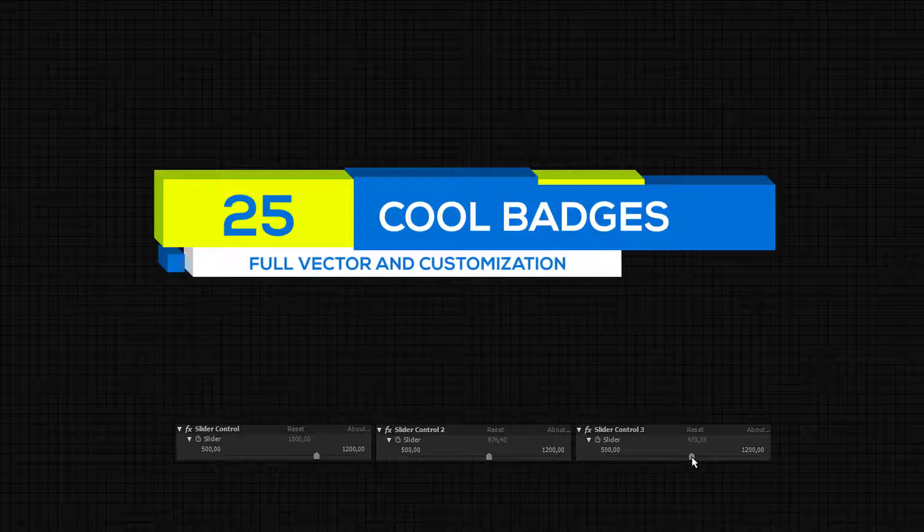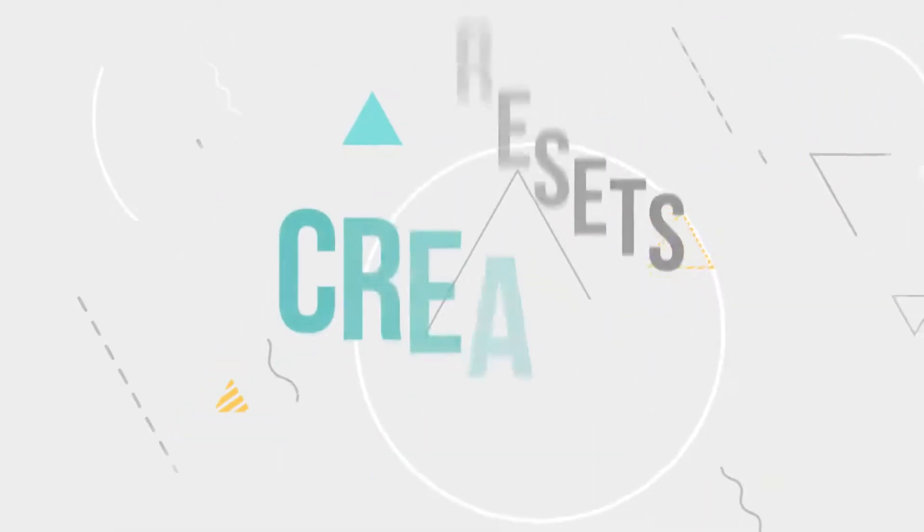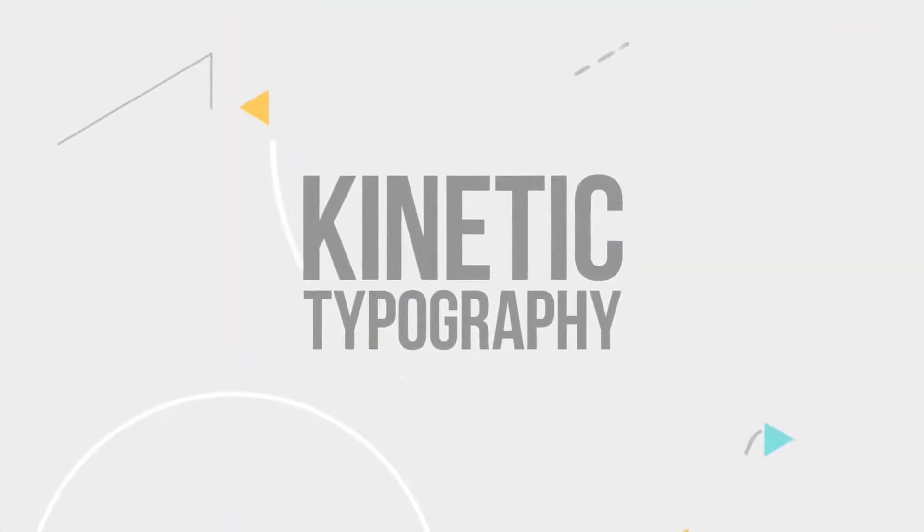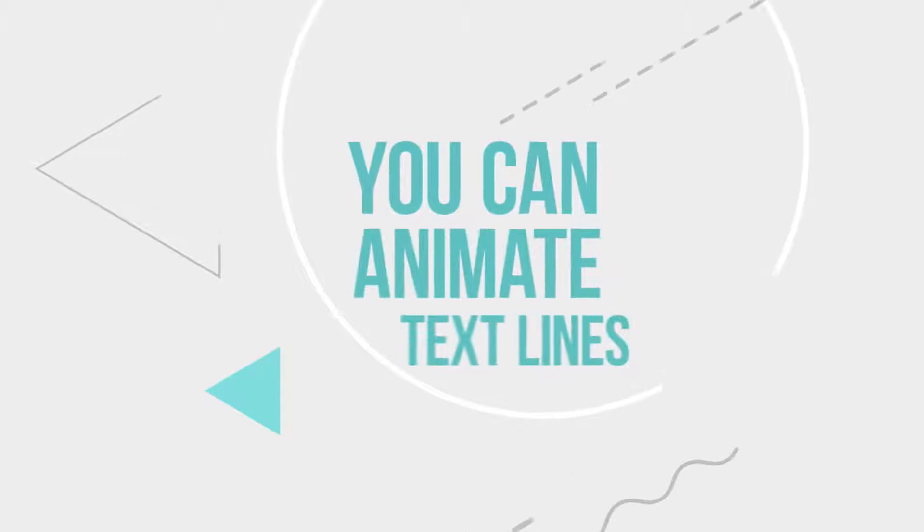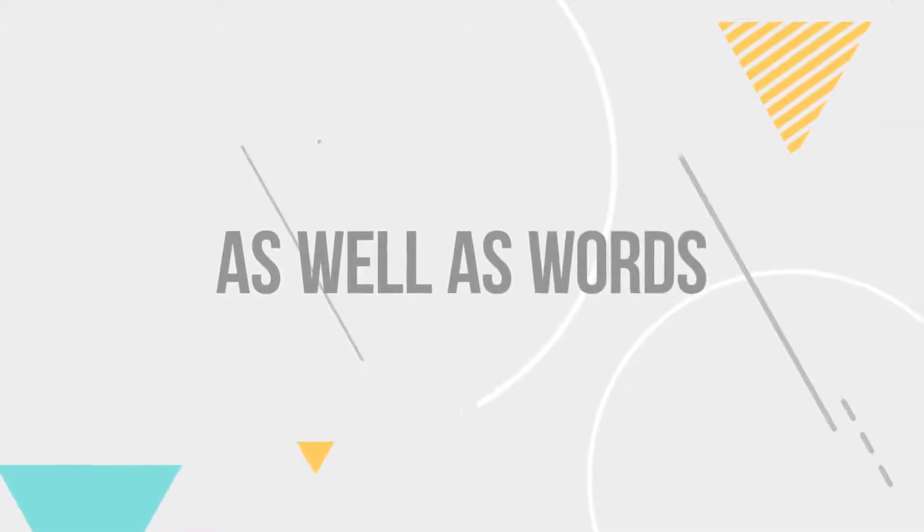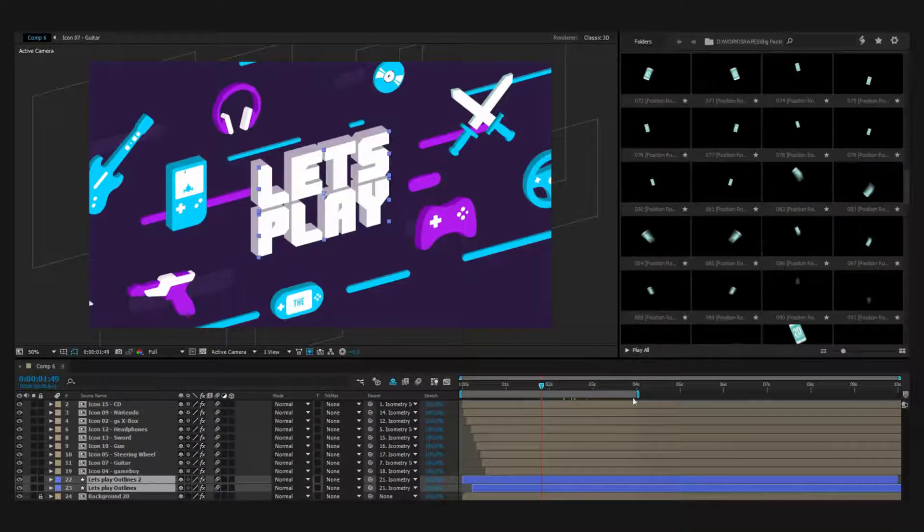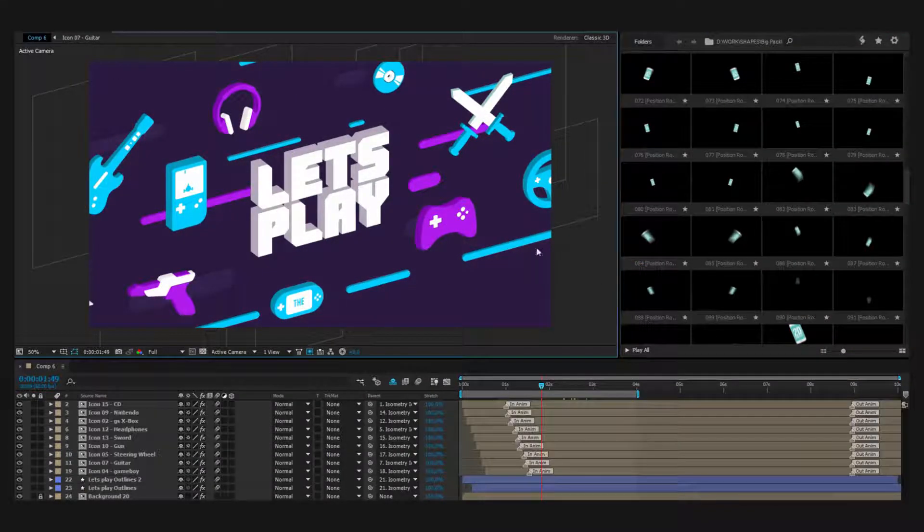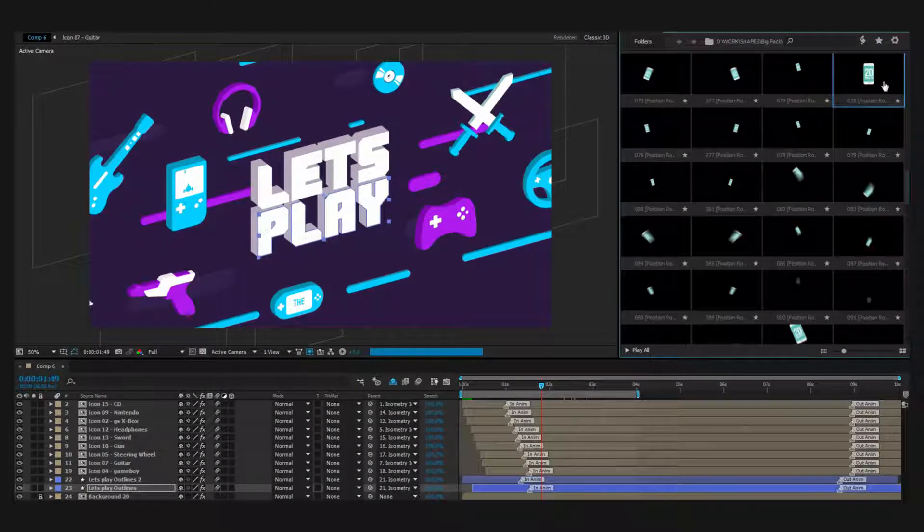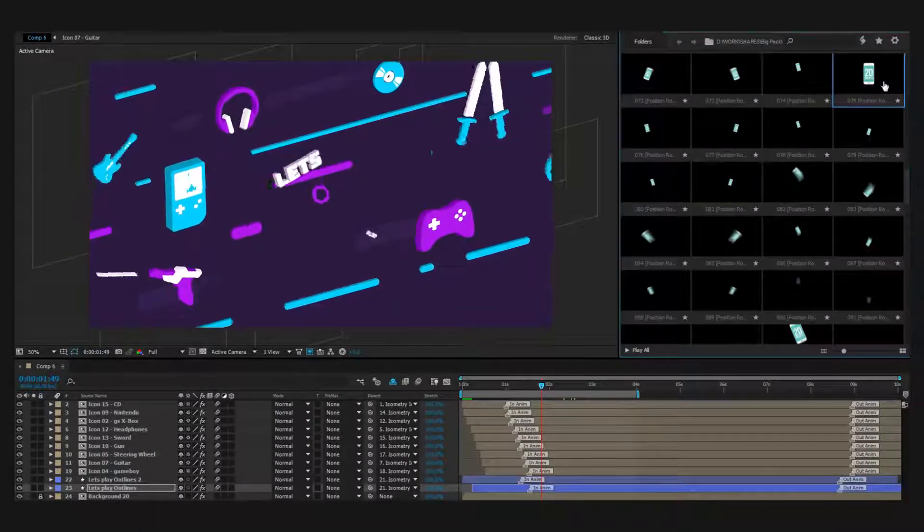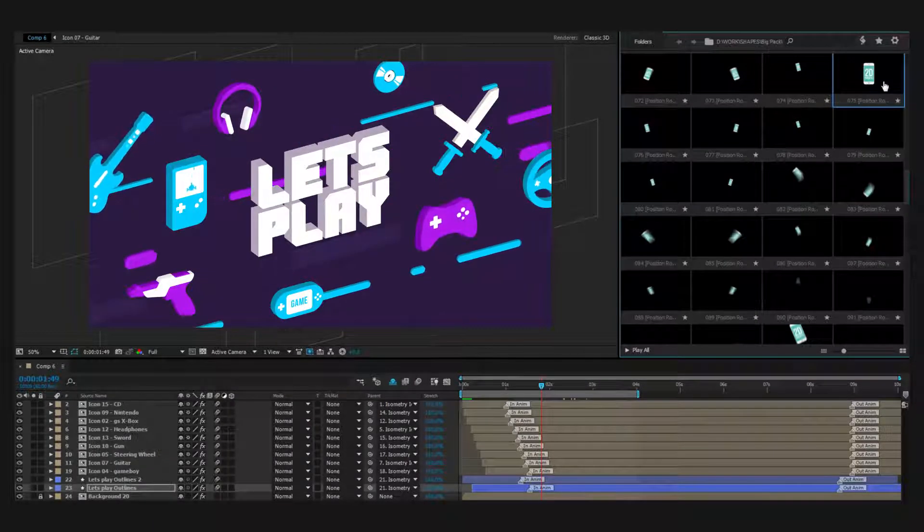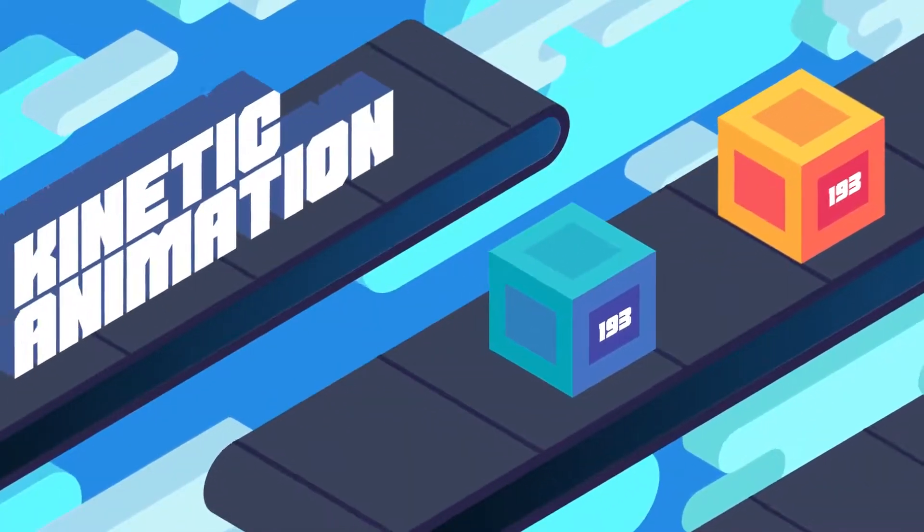Text presets create kinetic typography. You can animate lines as well as words and characters individually. 2D and 3D presets: you don't have to learn expressions anymore to create bounce and overshoot effects. Large variety of animations will expand your possibilities.